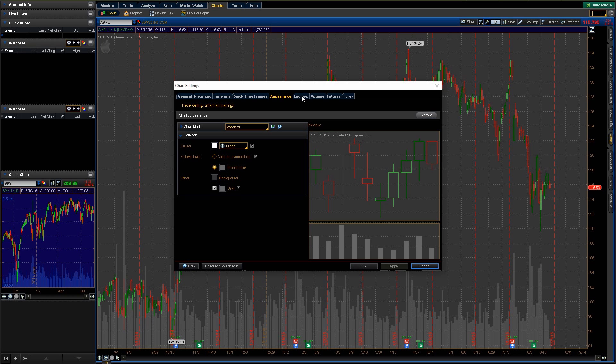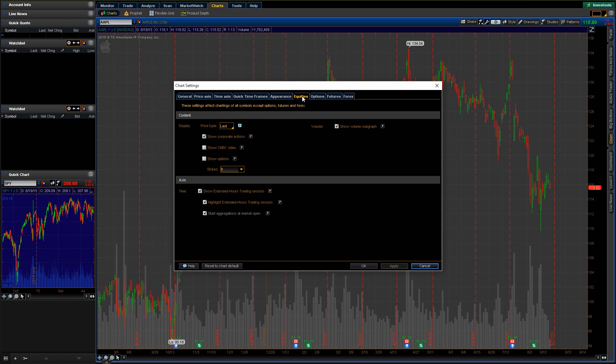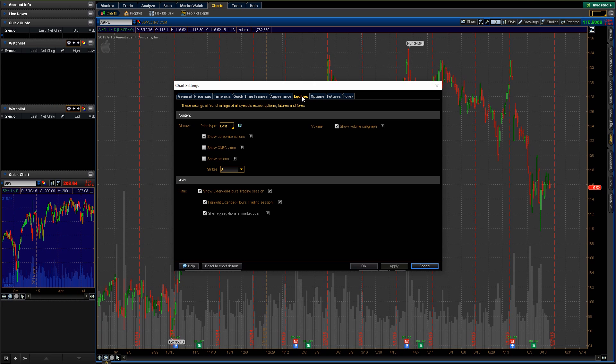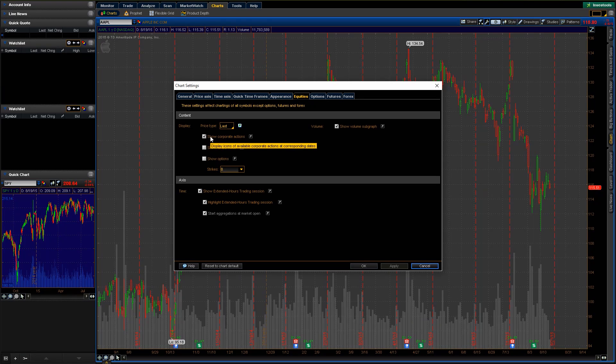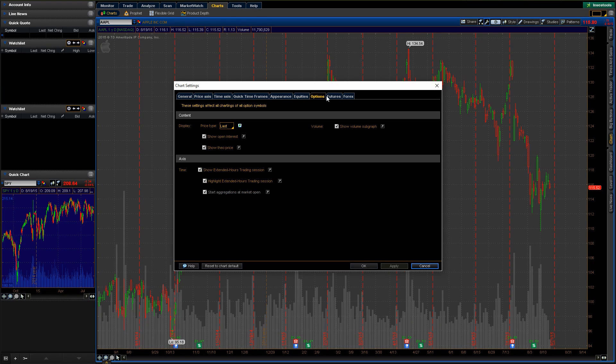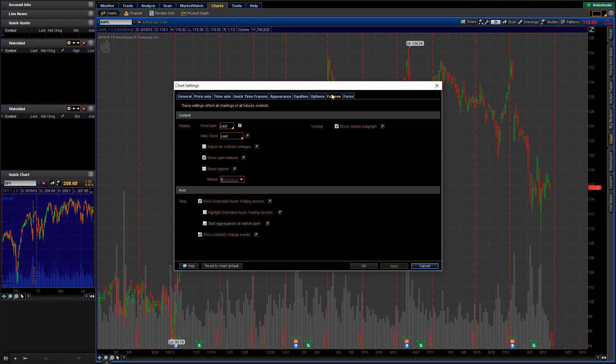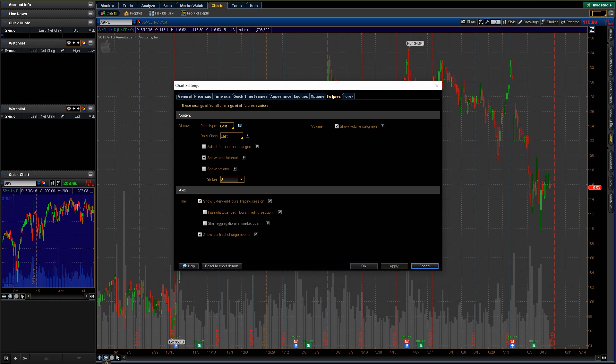Now, depending on what you want to trade, whether it's gonna be equities or options or futures or what have you, those are all gonna be handled through here. So for equities, you can basically go through and show what you want on your equities chart. Same thing for options, futures. I'm not gonna walk you through those, but if that's something you're interested in, you can by all means jump in there and change those settings.